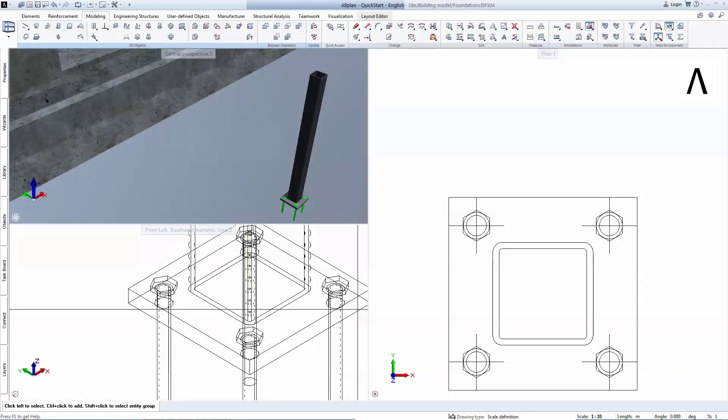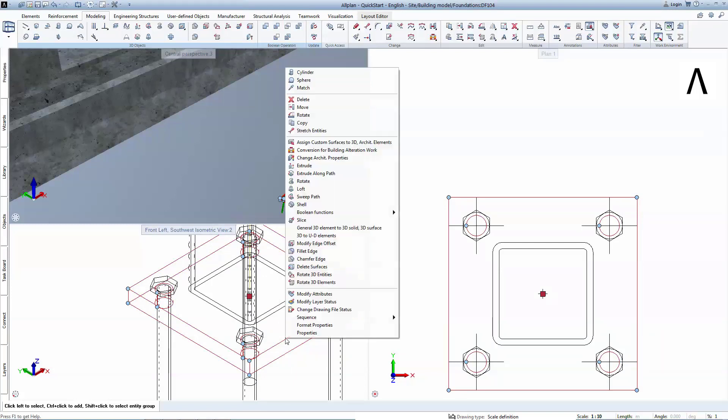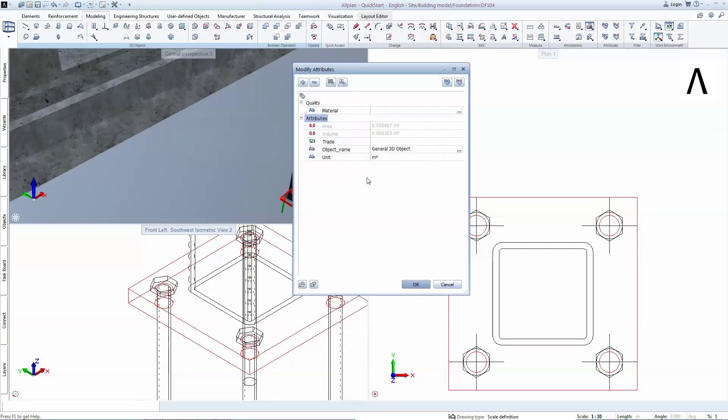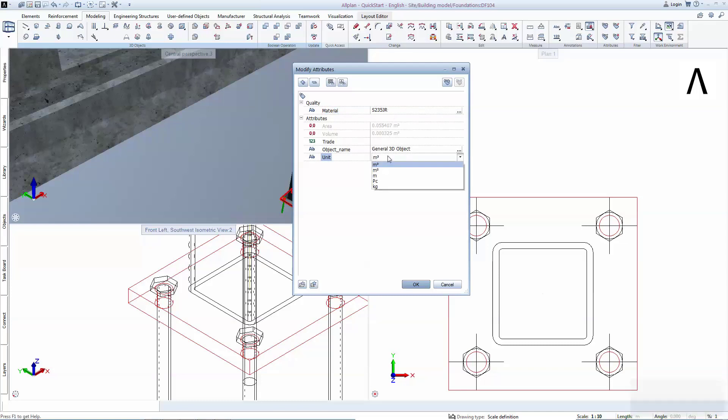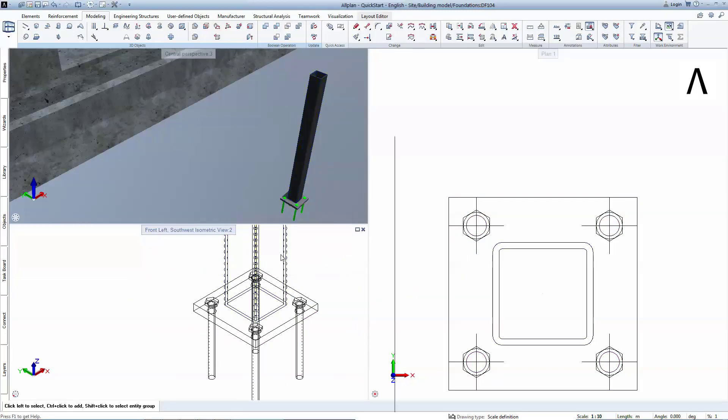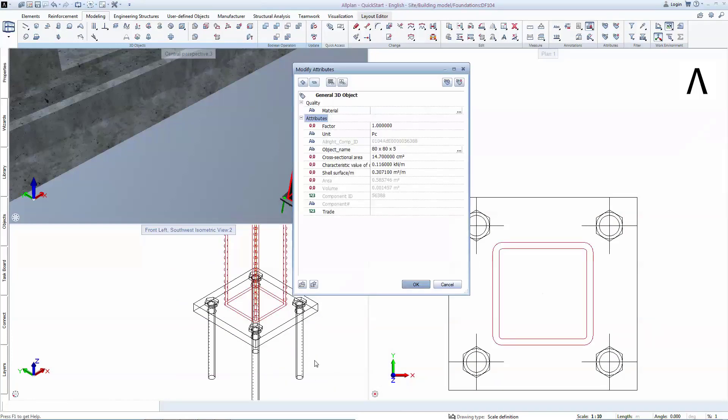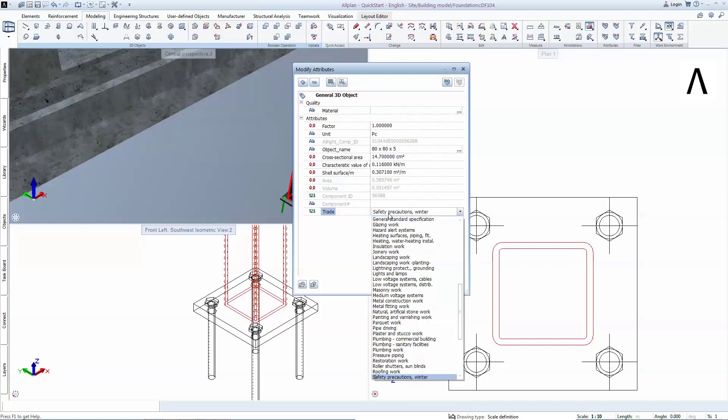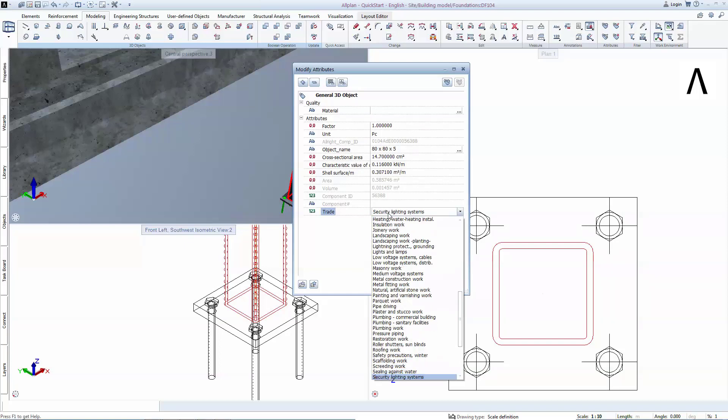Attributes are essential for any BIM project. You will right-click now on the base plate and select modify attribute, assign the steel quality, establish a unit type and give the piece a proper name. The steel column we imported from the library already contained attributes. You will only need to assign a steel trade for it.